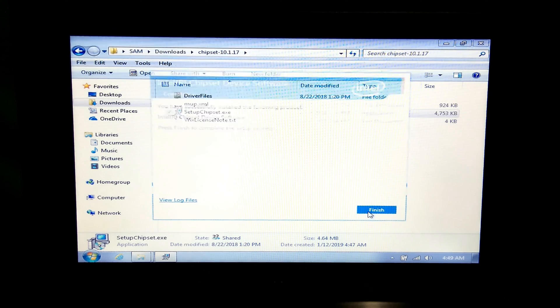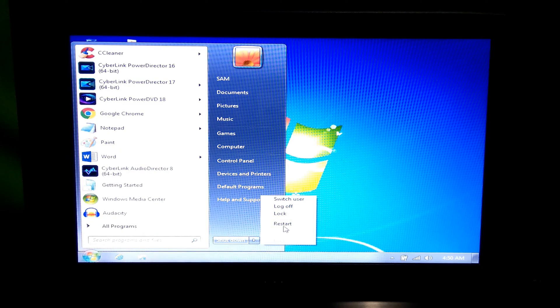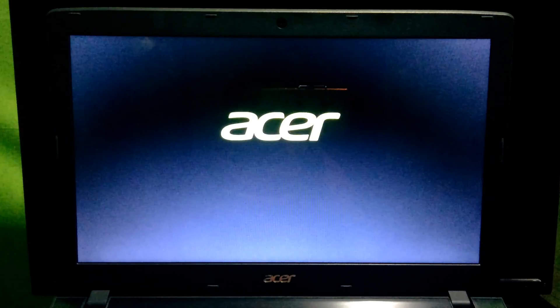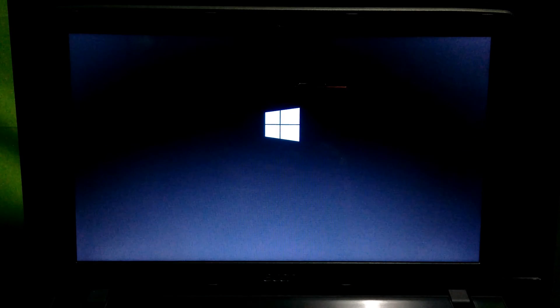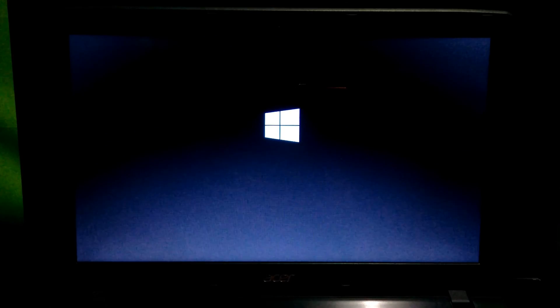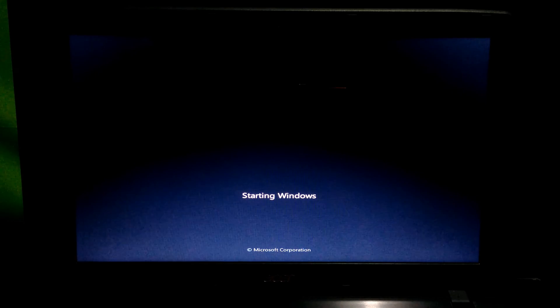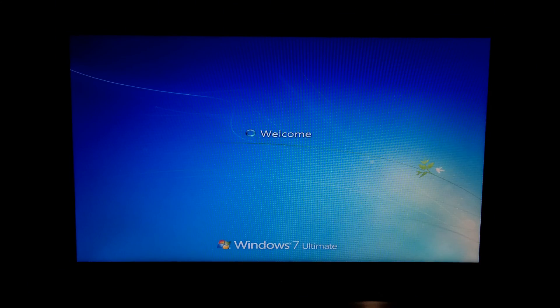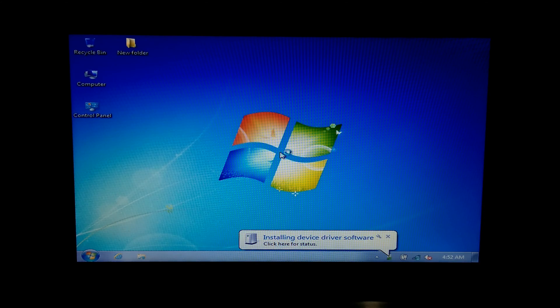Next, click on 'Finish' to complete the installation. Now you should see the message: installing necessary device driver software that are missing on our computer.